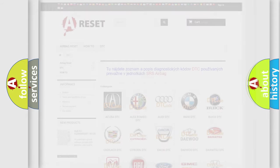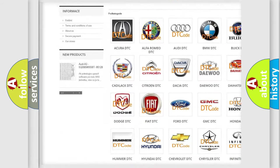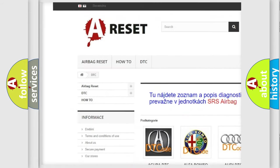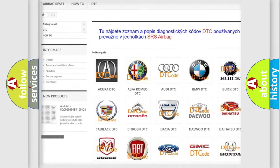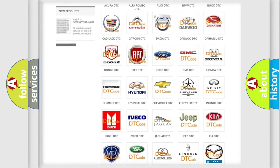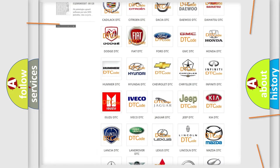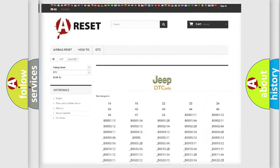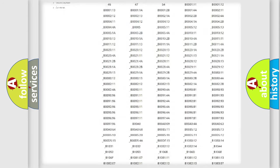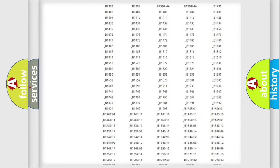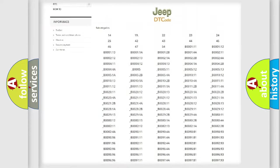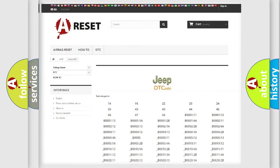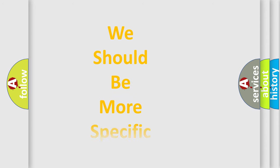Our website airbagreset.sk produces useful videos for you. You do not have to go through the OBD2 protocol anymore to know how to troubleshoot any car breakdown. You will find all the diagnostic codes that can be diagnosed in a car, jeep, vehicles, and many other useful things.